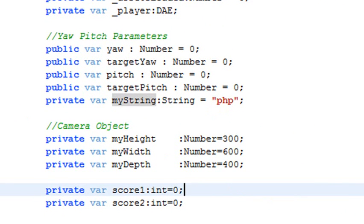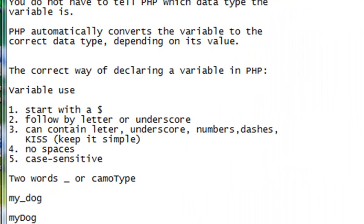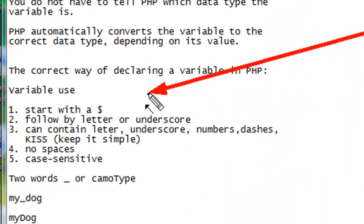But PHP actually knows what you're declaring. So if it's an integer, floating point, or string, it actually knows to convert between the two automatically. So you don't actually declare those variables.